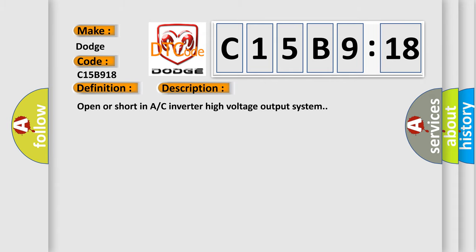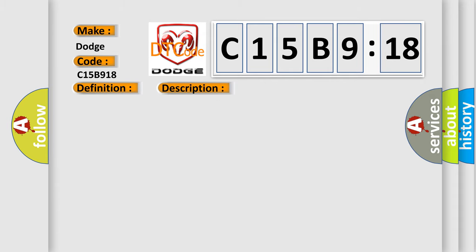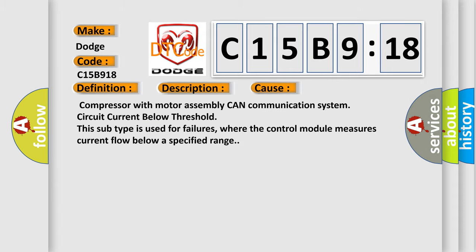This diagnostic error occurs most often in these cases: compressor with motor assembly CAN communication system circuit current below threshold. This subtype is used for failures where the control module measures current flow below a specified range.